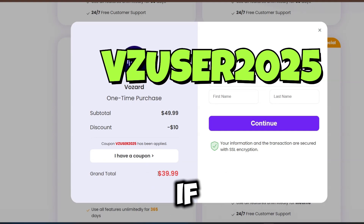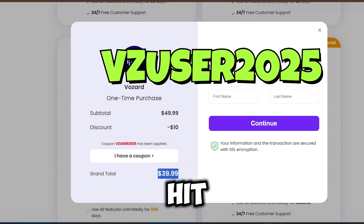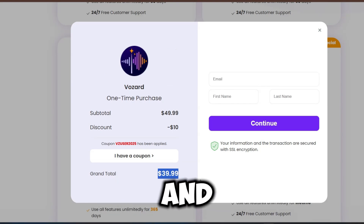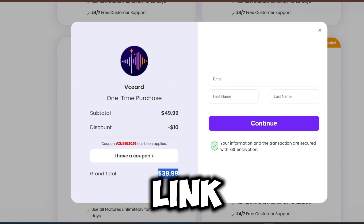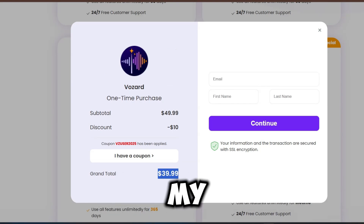This was the video. If you like it, hit the like and subscribe button and download Bozard now. Link will be in my video's description.